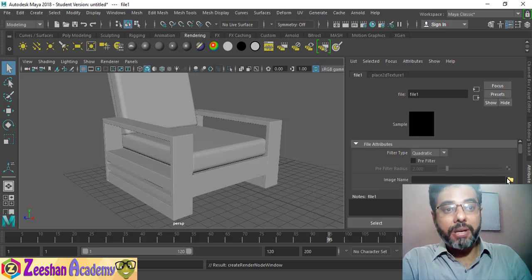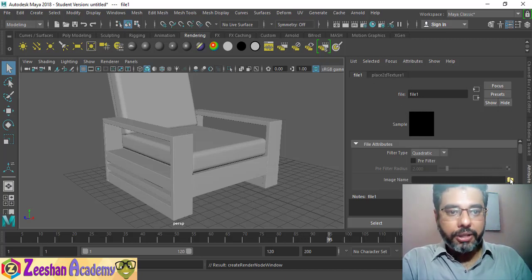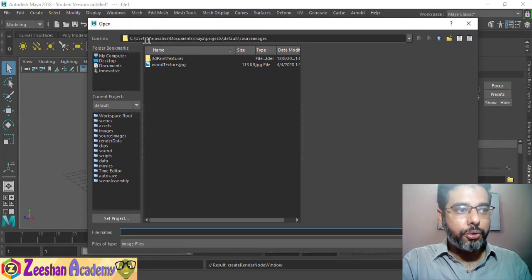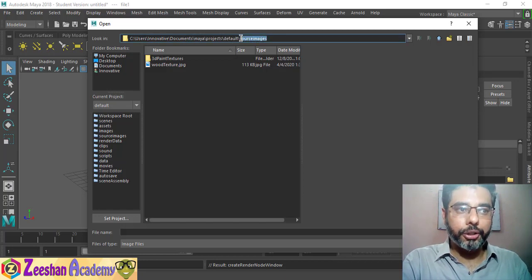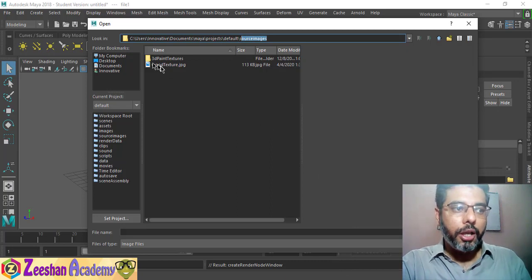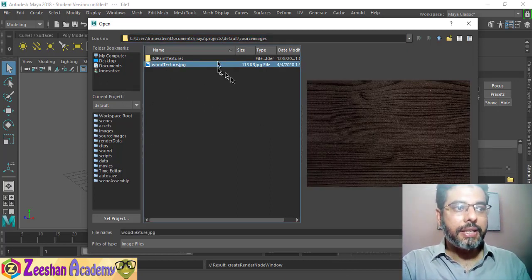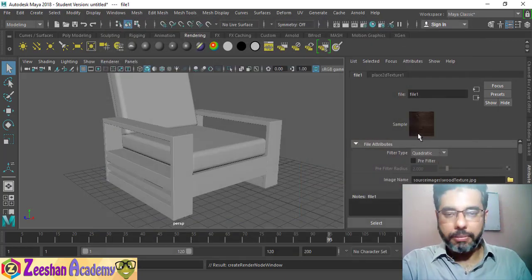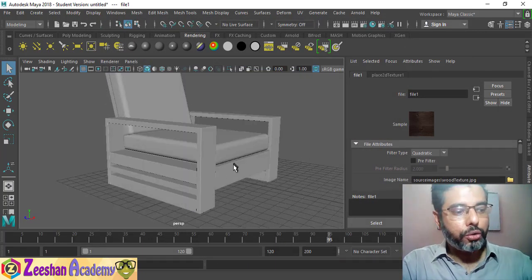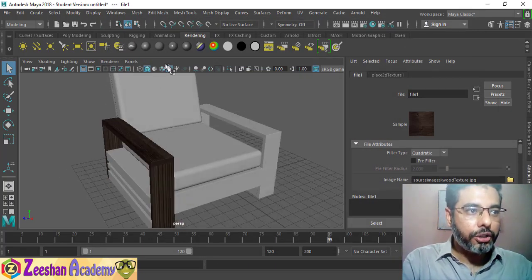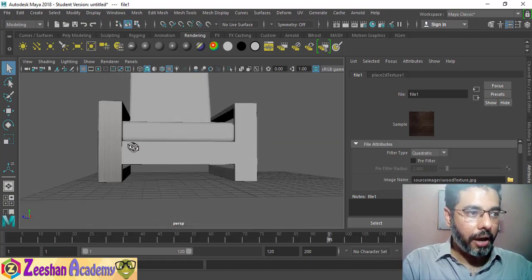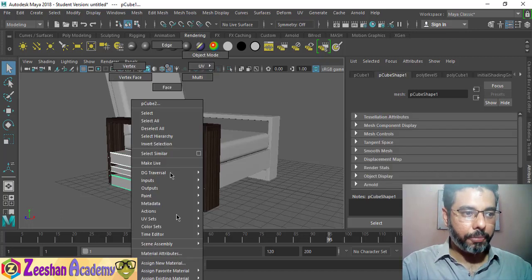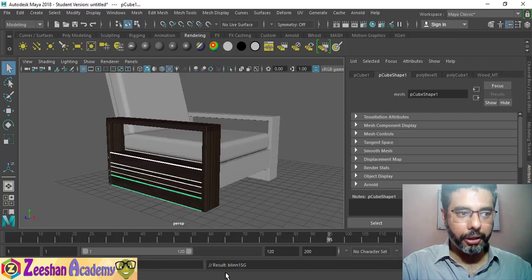The Render Nodes window offers options from bulge, checker, and cloth to file and even video. For our case, we click on File since we've already downloaded the texture. A file texture node is assigned and an image name field appears — currently blank. Click the file icon and Maya automatically opens your source images folder. Navigate to your saved texture, click Open, and your texture appears. To view it in the viewport, press the 6 key or click the checkered button.